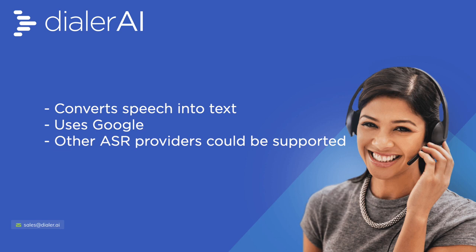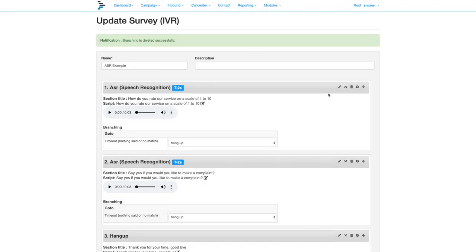The dialer will record the customer's response, pass it to Google who will respond with the text of what was heard. The dialer can then branch to different sections depending on what's been said.